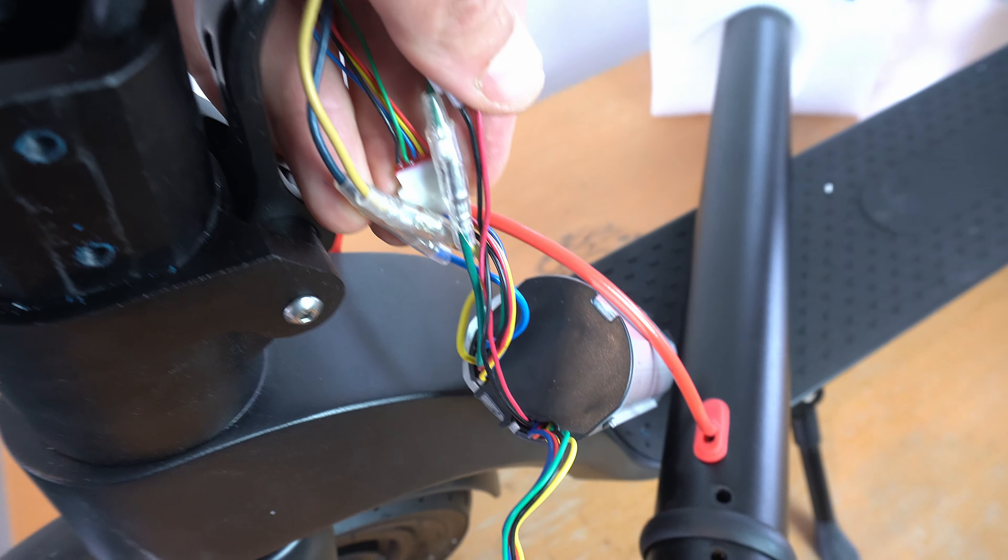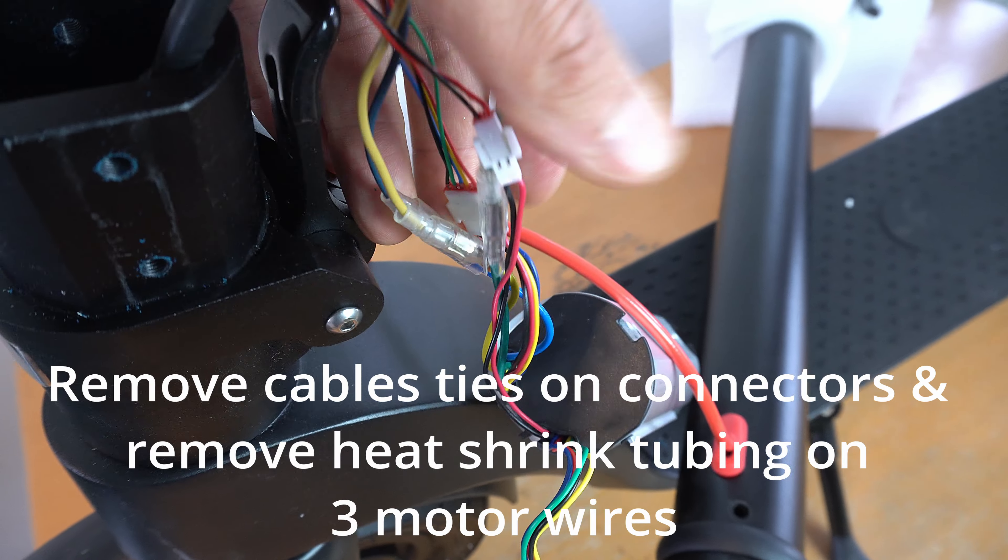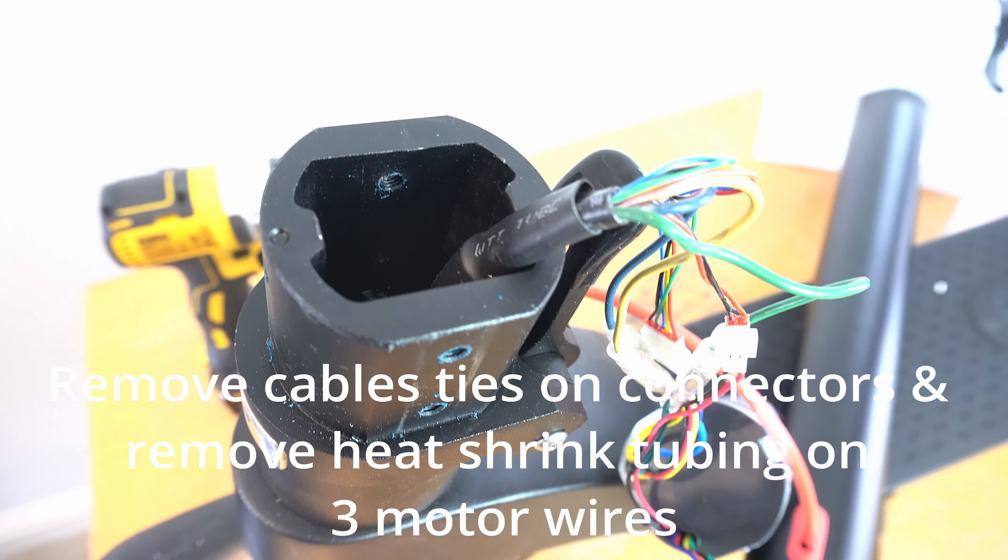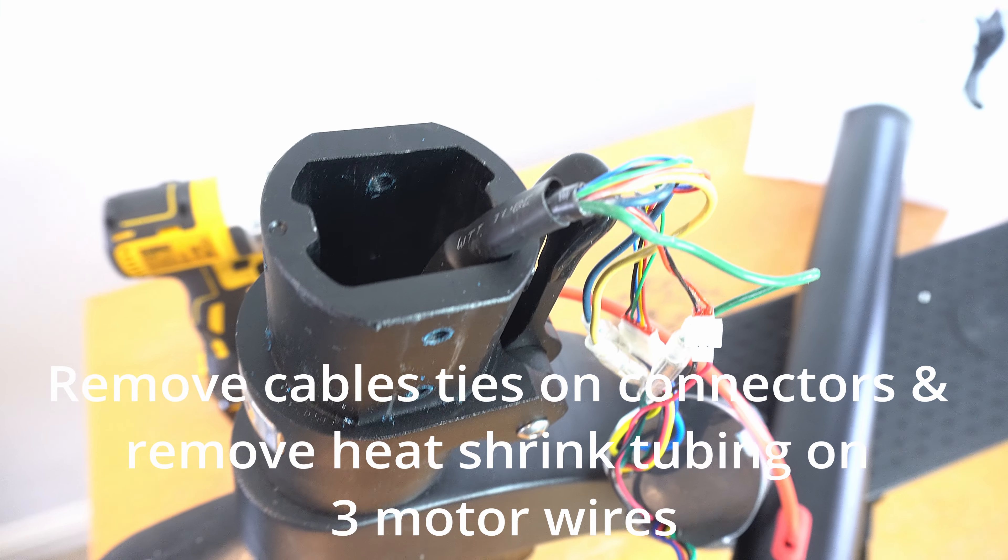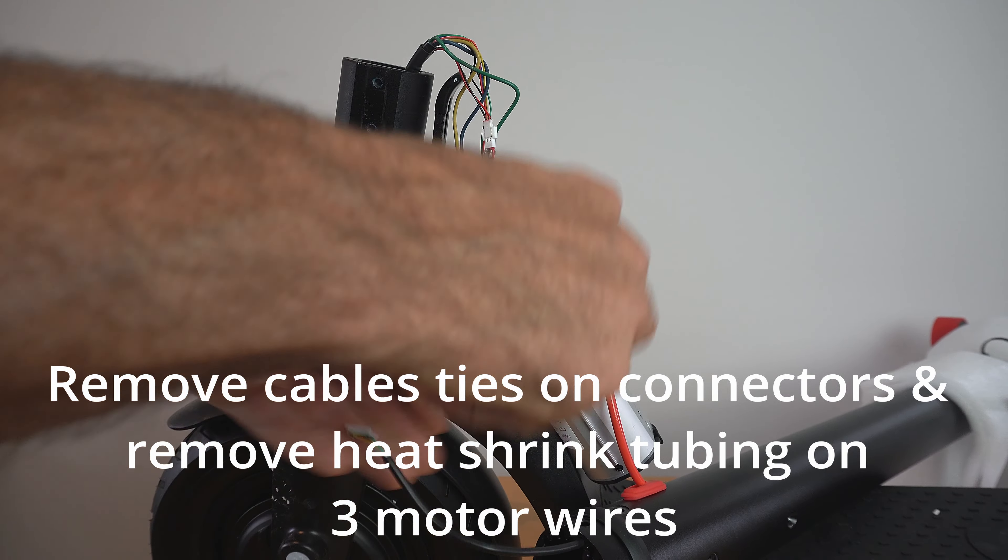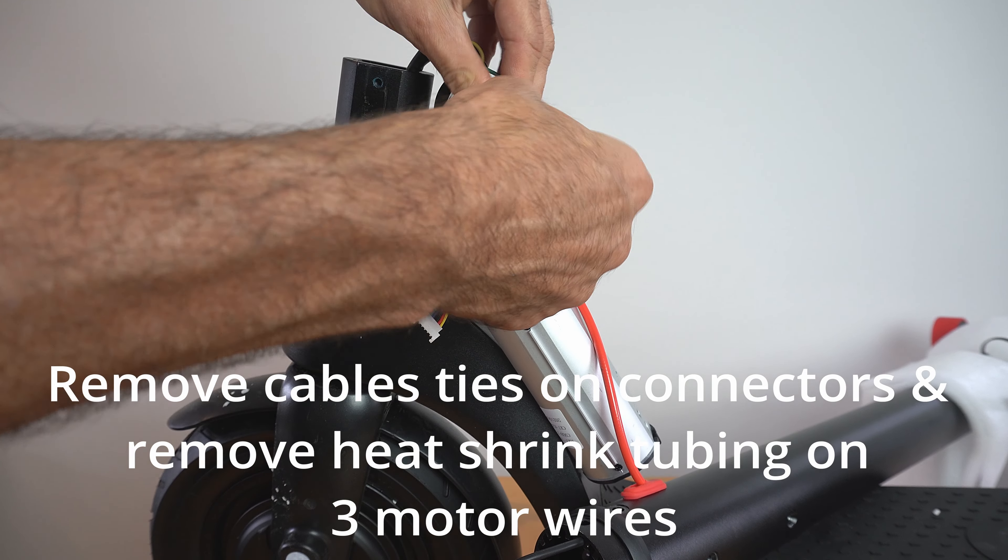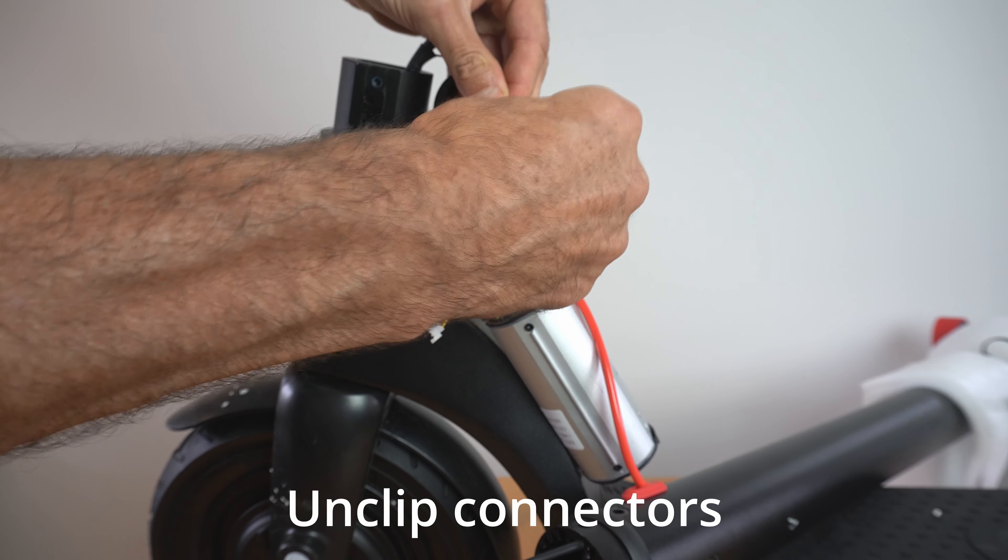Some of the connectors will be held together by a cable tie, so just cut these away and also carefully cut through the heat shrink tubing on the motor wires.